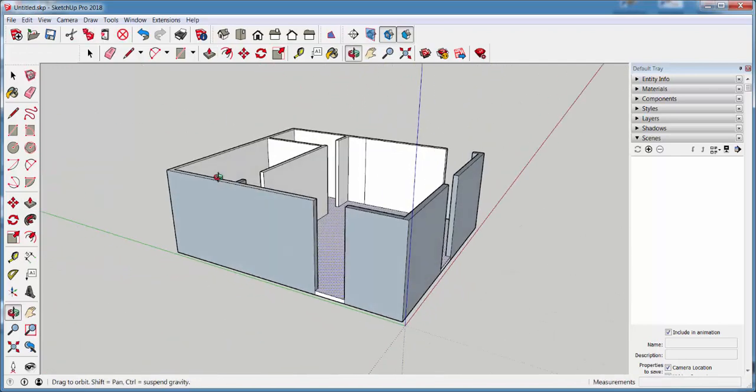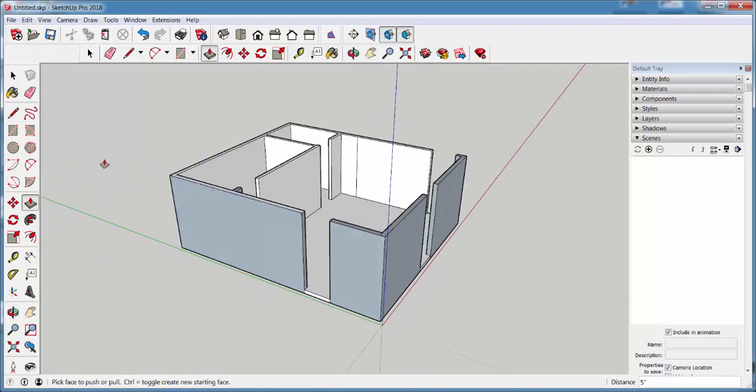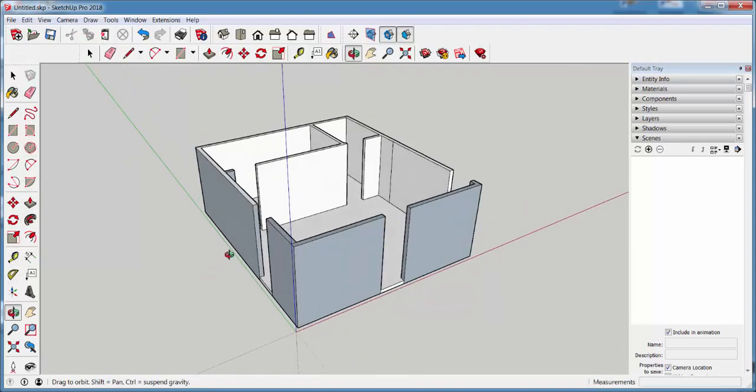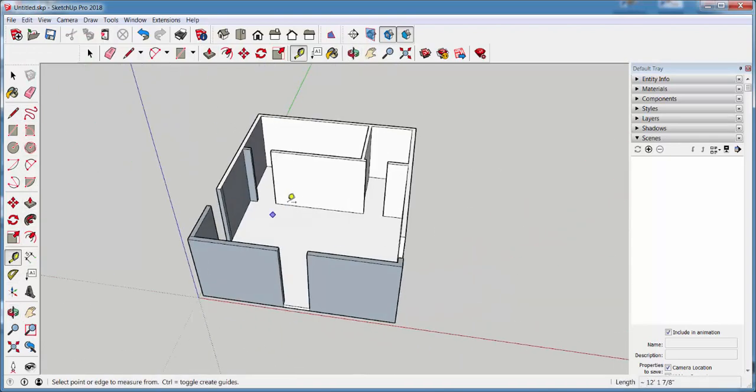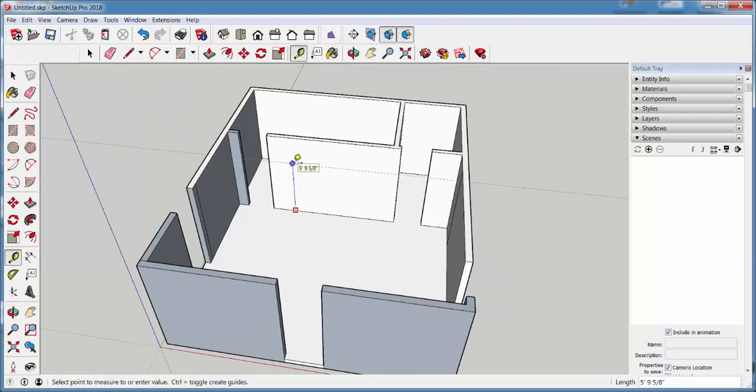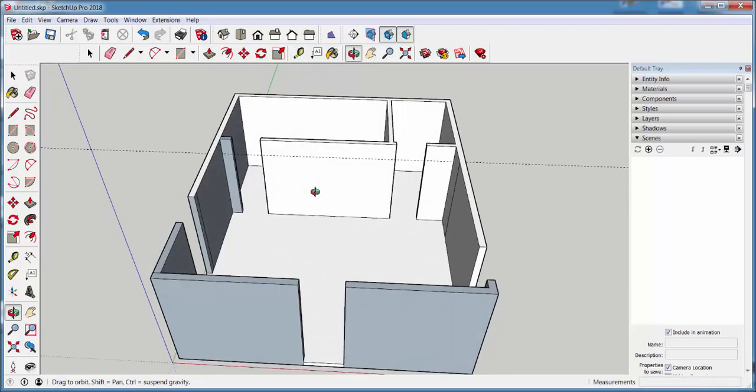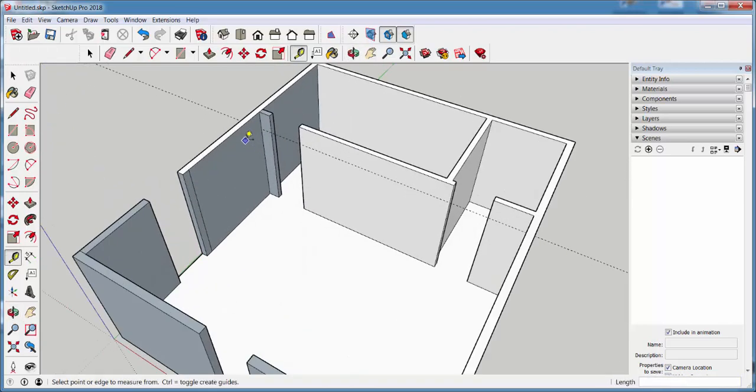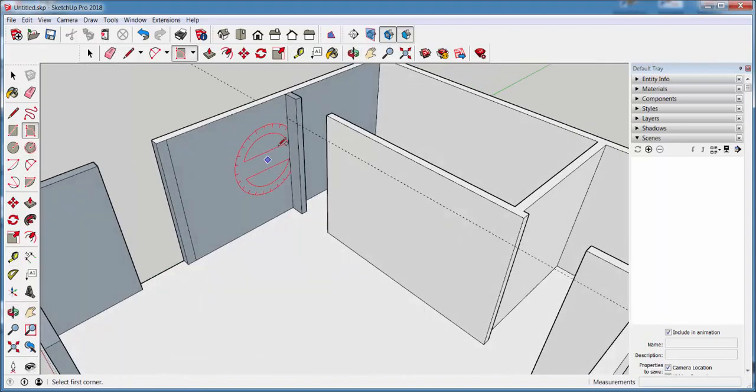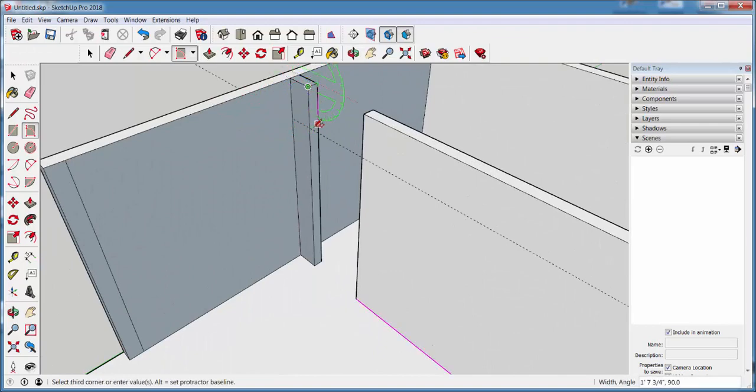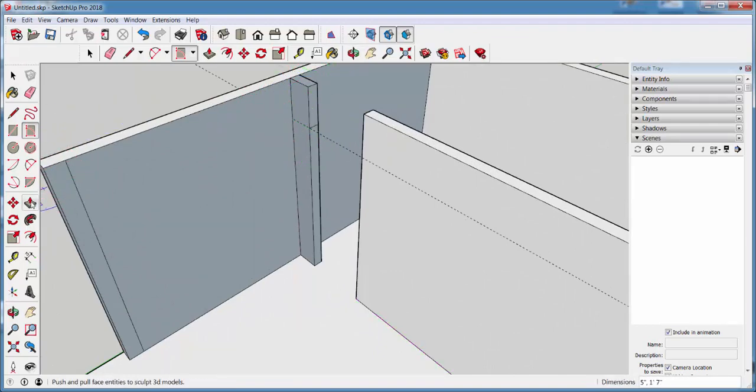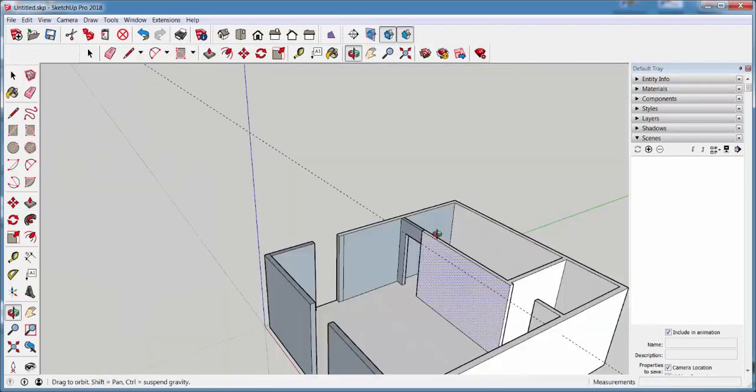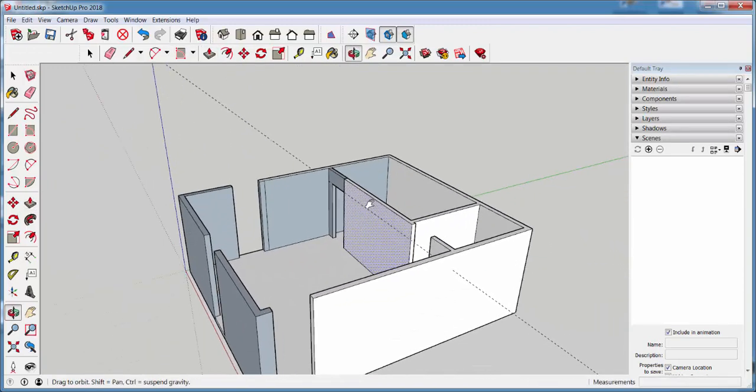Now I need door heads. So I'm going to take the tape measure and I'm going to draw a guide line that's seven feet high to place the head at. And then I'll use the three-point rectangle to draw the head and push-pull it over. I'll do it on the rest of them.